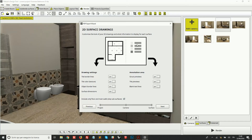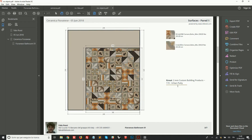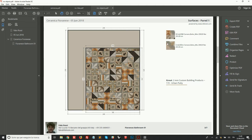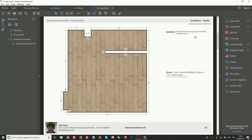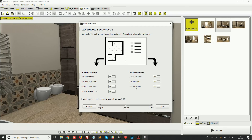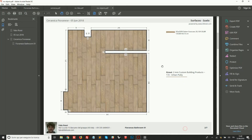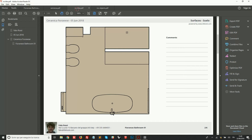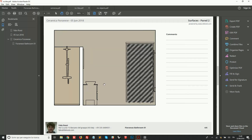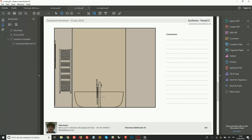On the right side we can choose settings for the annotation area. We can choose if we want to include grout previews — you can see each page has some details about the grout used. We can choose to include tile previews, so each page shows which tiles have been used with their information. We can also choose to include blank text lines for comments, though in this example I haven't included them.